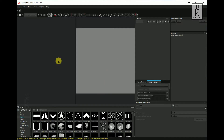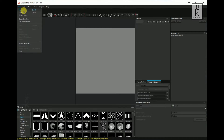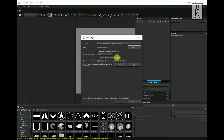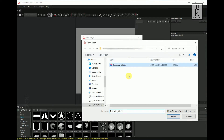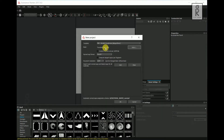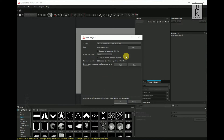Here we are in Substance Painter. Go to File and click on New. Select your mesh which you have exported earlier. For Document Resolution, I will choose 2K Resolution, which can be changed later on as well. Leave the rest as default and click on OK.